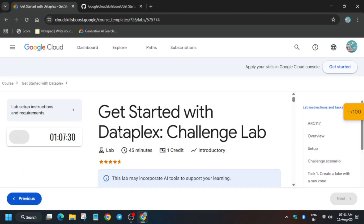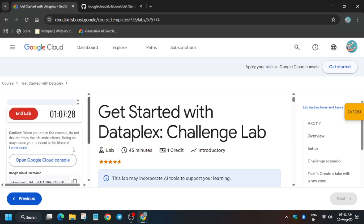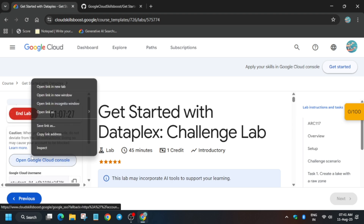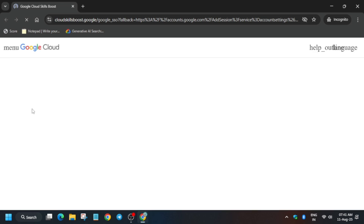First of all, click on 'Start Lab' and launch with credits. If you don't have credits, you can check the description box of this video. Now just open the cloud console incognito window. If you're asked for a username and password, you can refer to the lab instructions. If you want other skill badges and pre-assessment school badges, you can check the description box of this video.